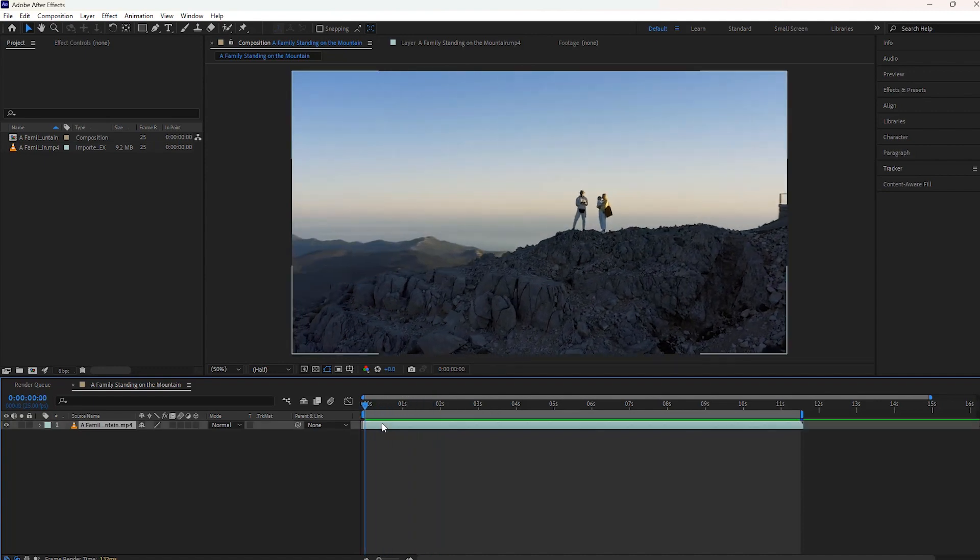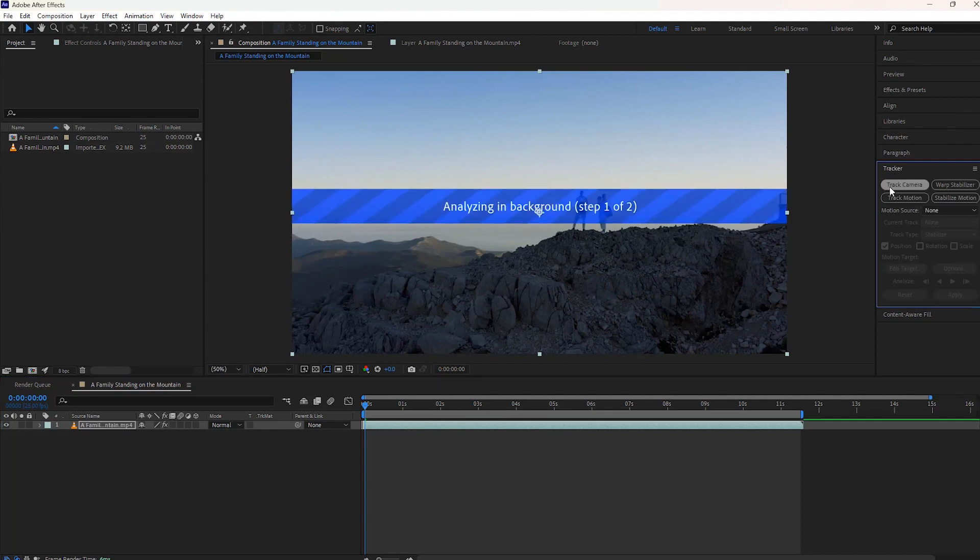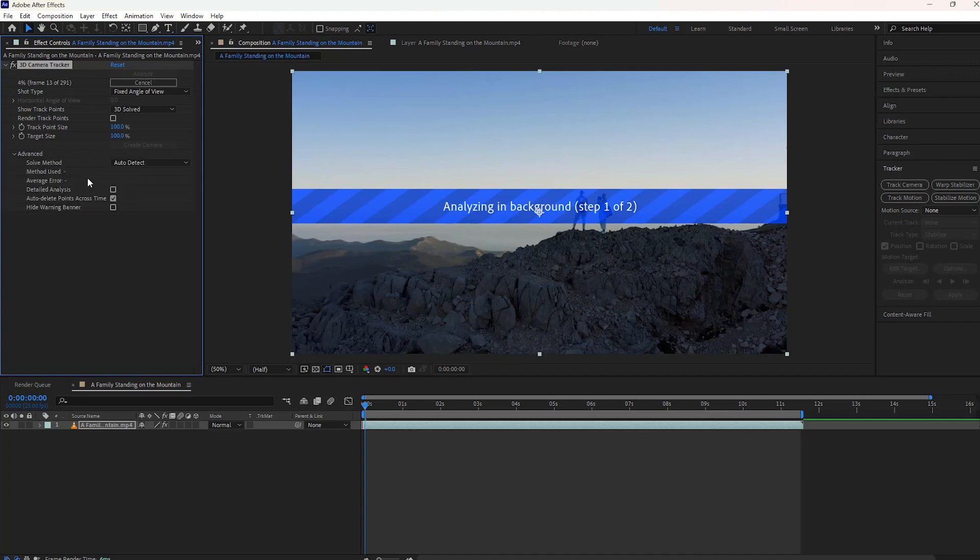Select the footage, navigate to the right of After Effects and click the Tracker menu, then click Track Camera and enable the detail analysis. After Effects is now analyzing the video. It will take a few seconds.